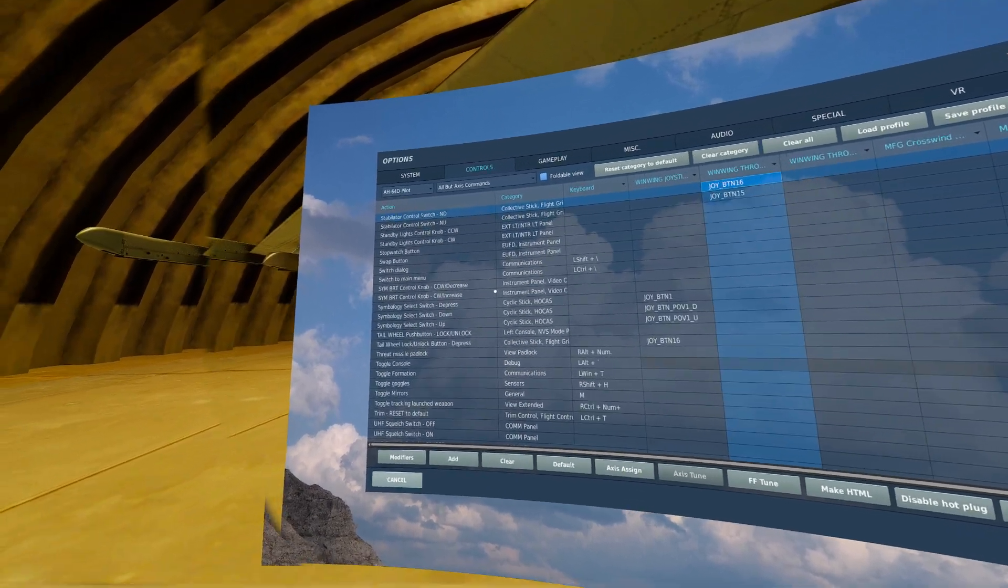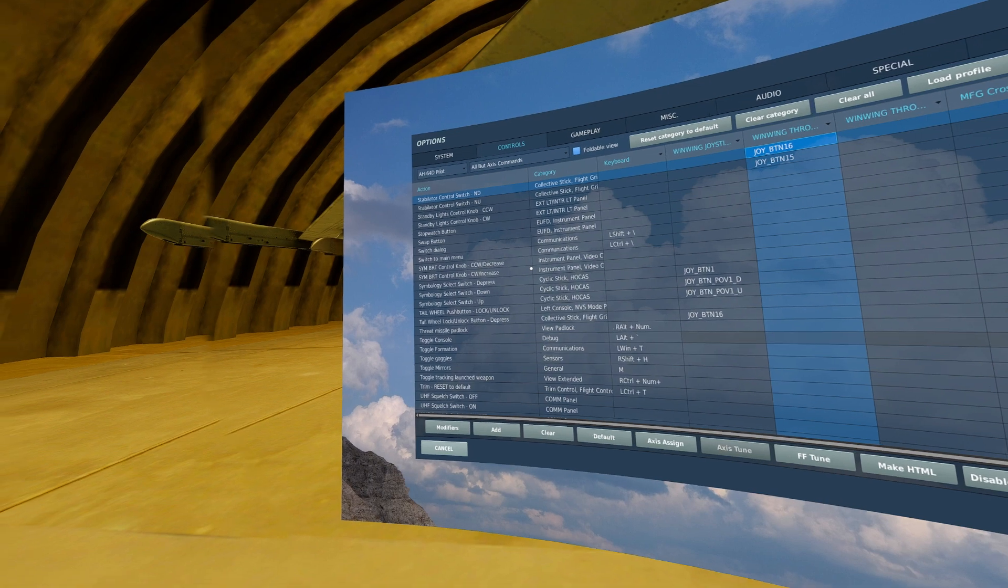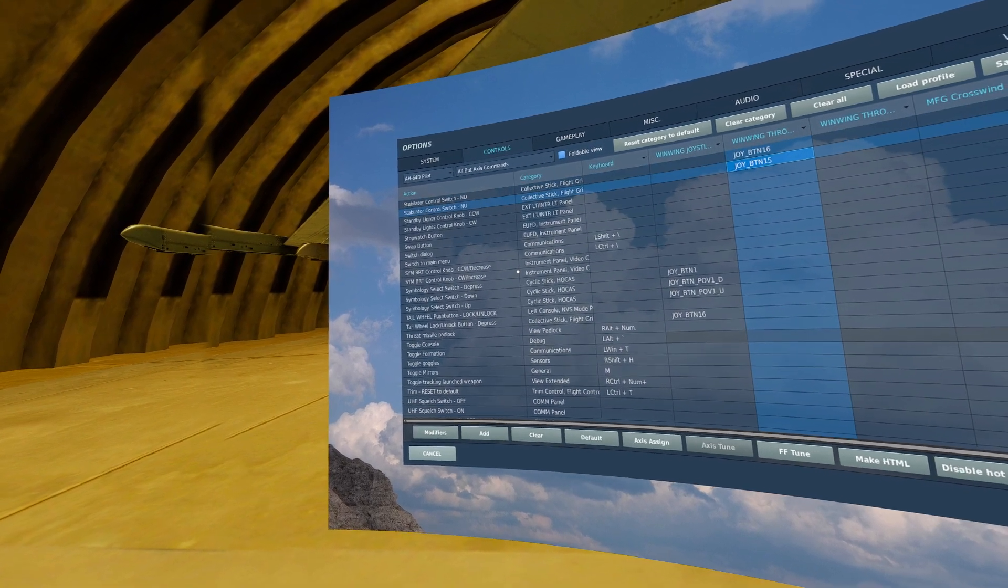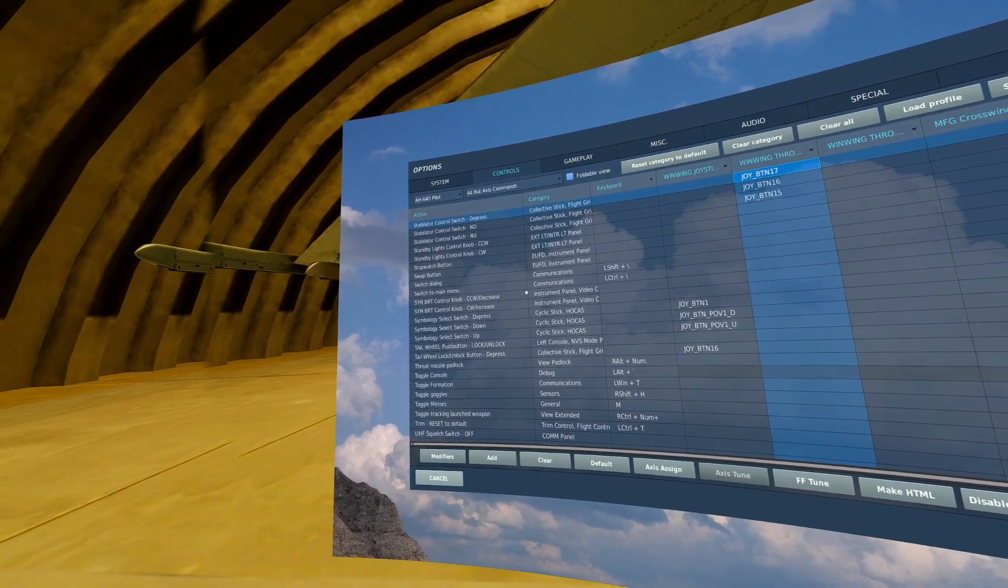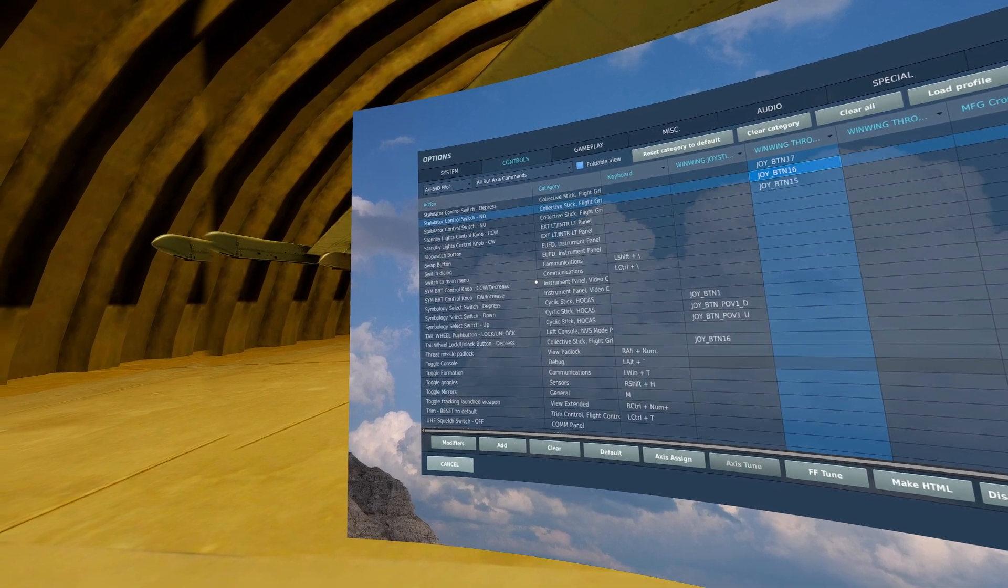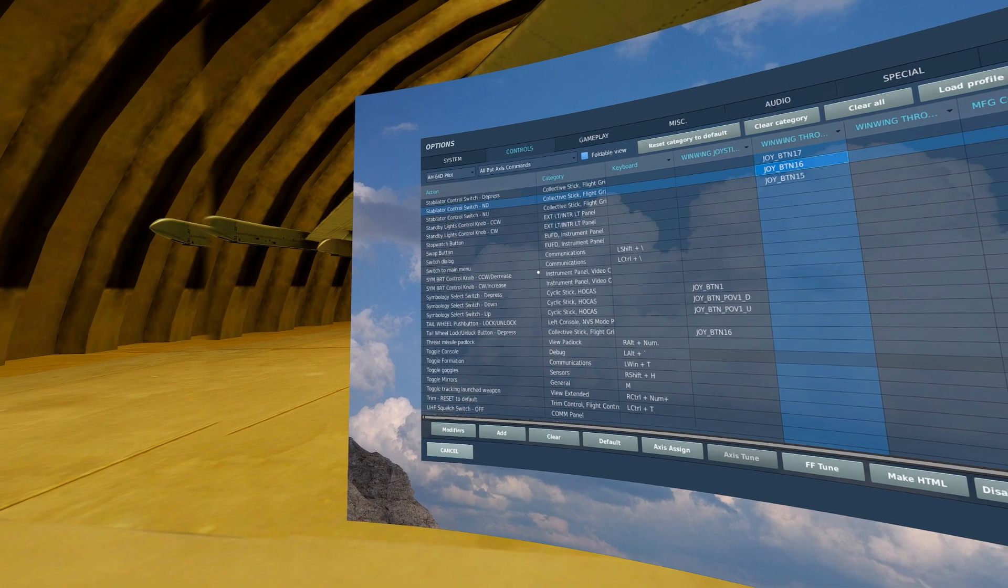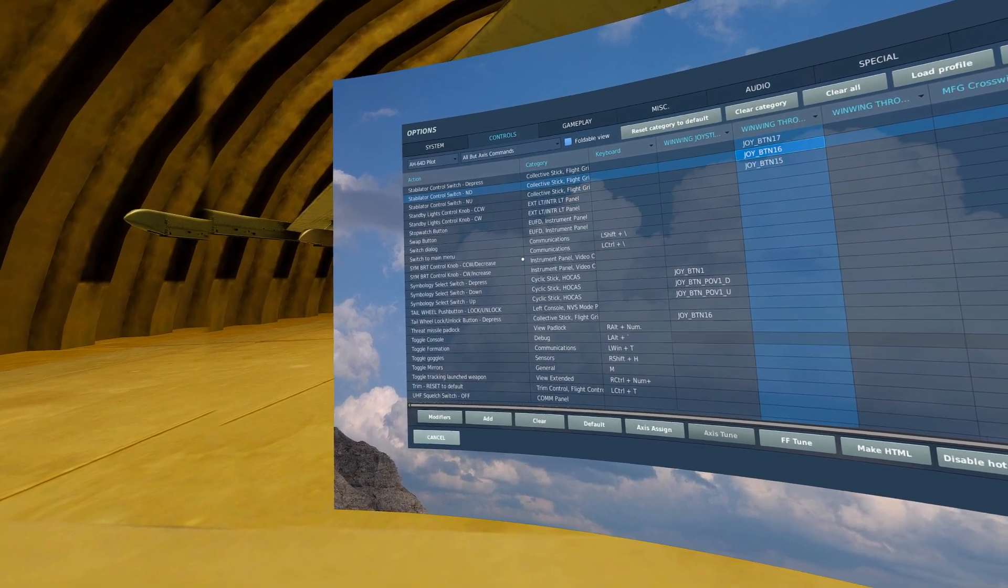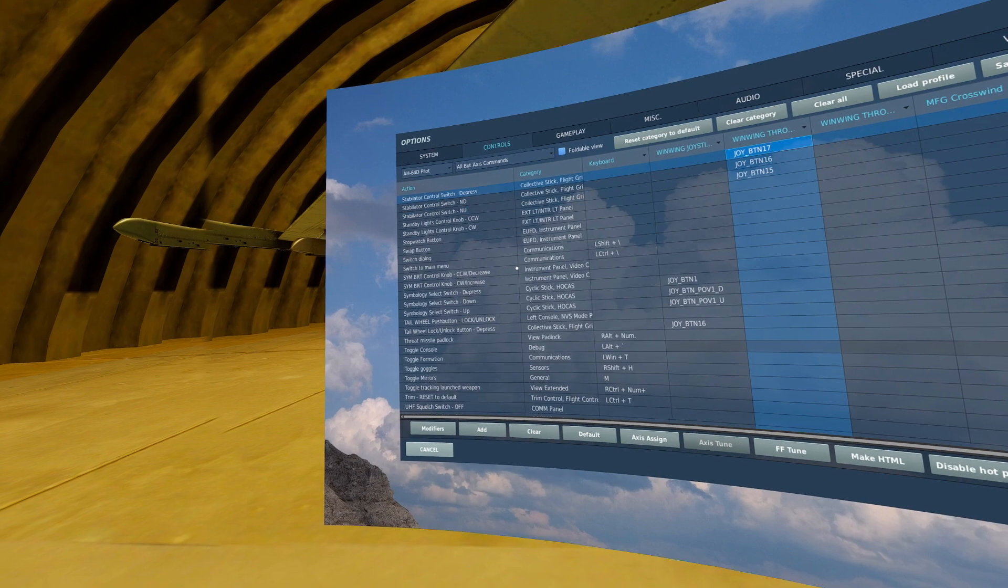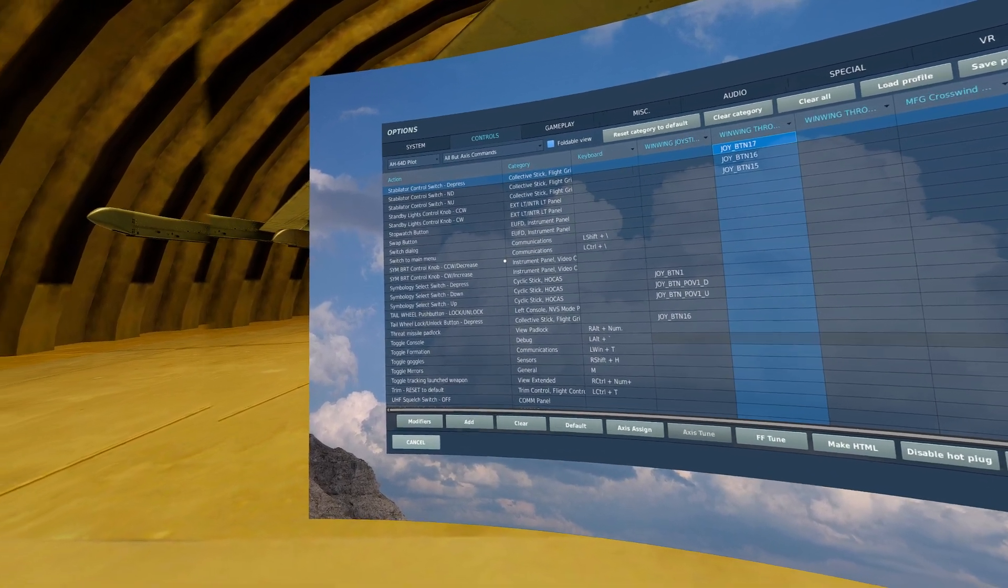If you wish, you can bind stabilator control switch, nose down, nose up, and the depress. This is not necessary, but if you wish to force the plane into a nose down or nose up orientation, you can utilize these and utilize the depress to put it back to an auto-stabilize mode.